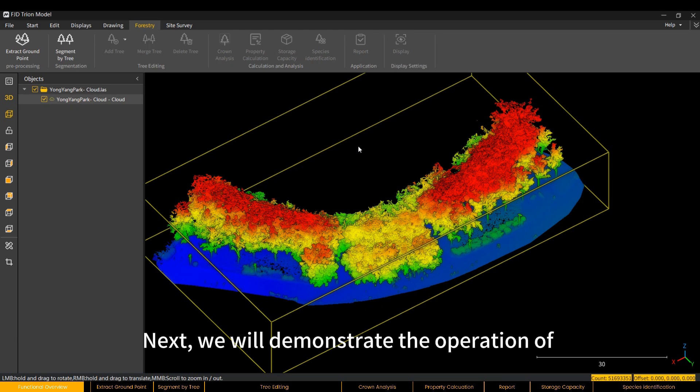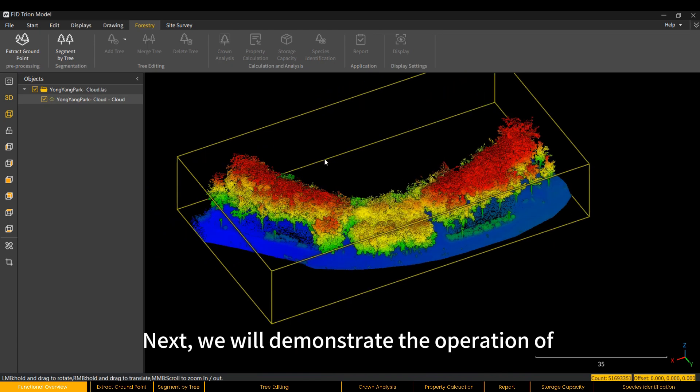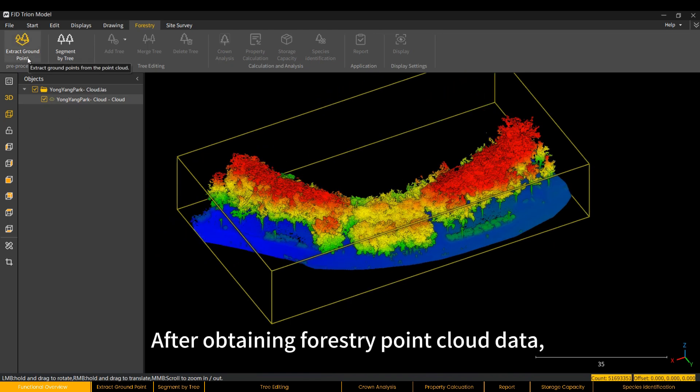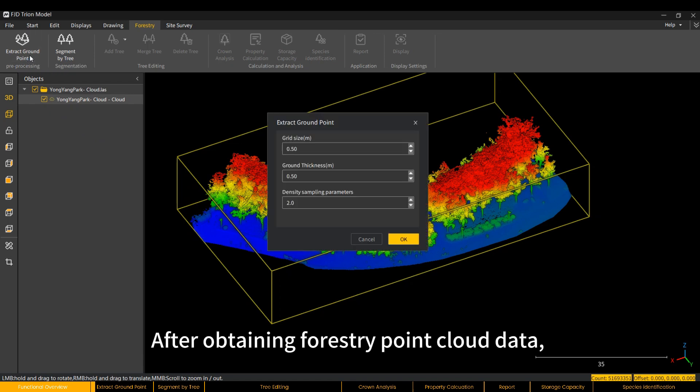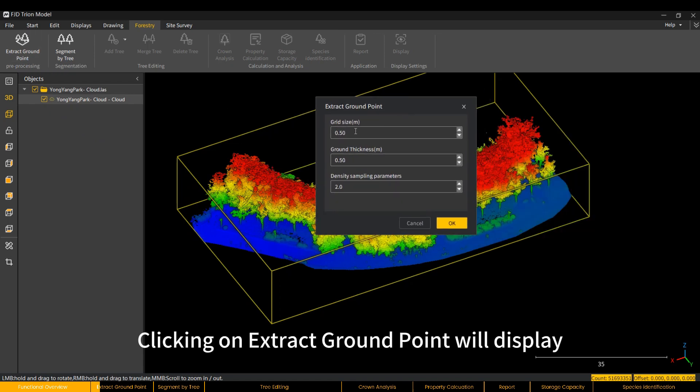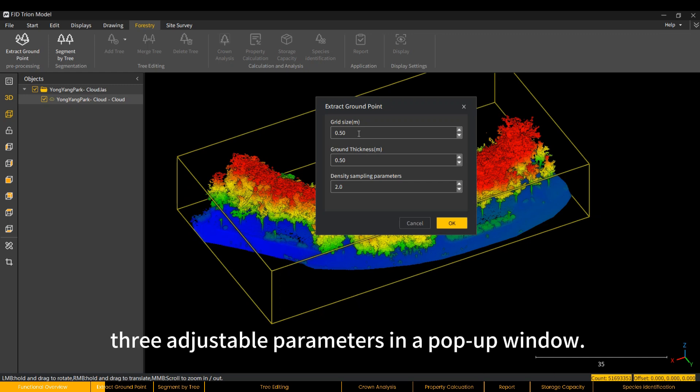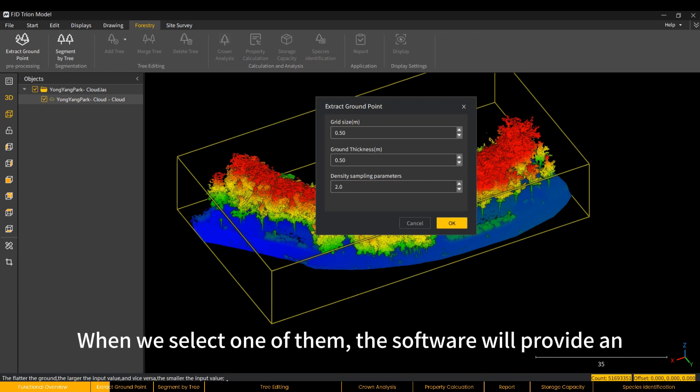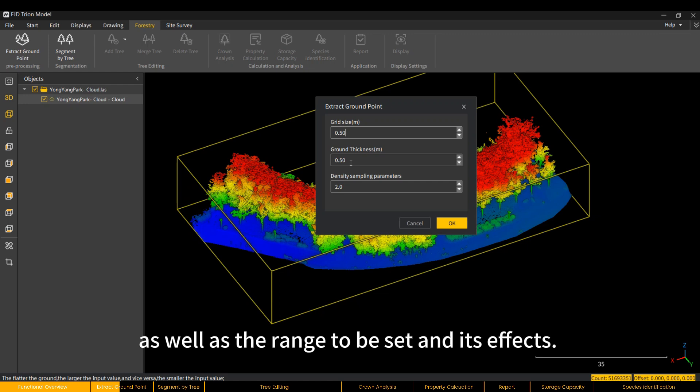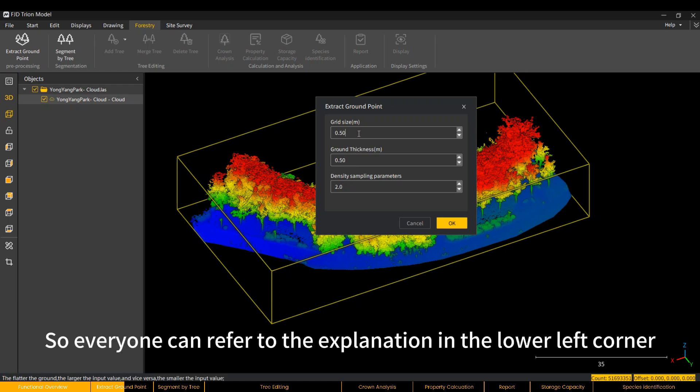Next, we will demonstrate the operation of each function using this data. After obtaining Forestry Point Cloud data, the first step is to extract ground points. Clicking on Extract Ground Point will display three adjustable parameters in a pop-up window. When we select one of them, the software will provide an explanation of the parameter's meaning in the lower left corner, as well as the range to be set and its effects.